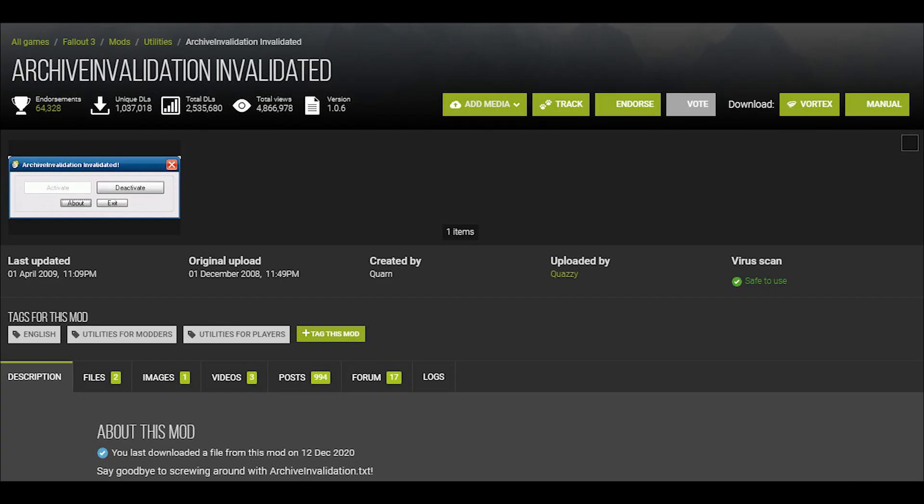The first thing you want to do, which is a required step for most mods, is to activate archive invalidation. What you want to do is download the file, open it, and run the .exe that comes with it, and then click activate.